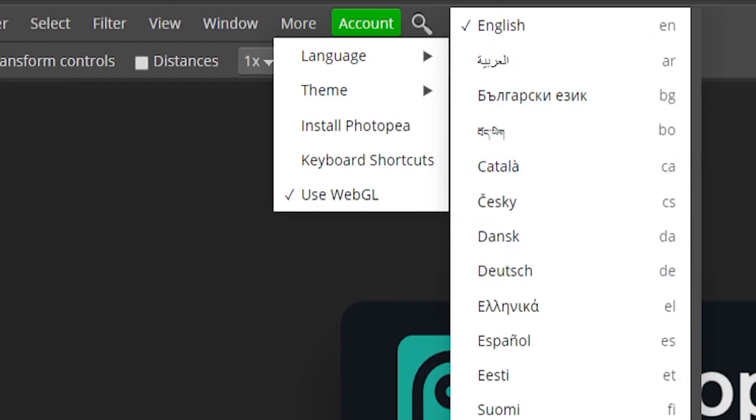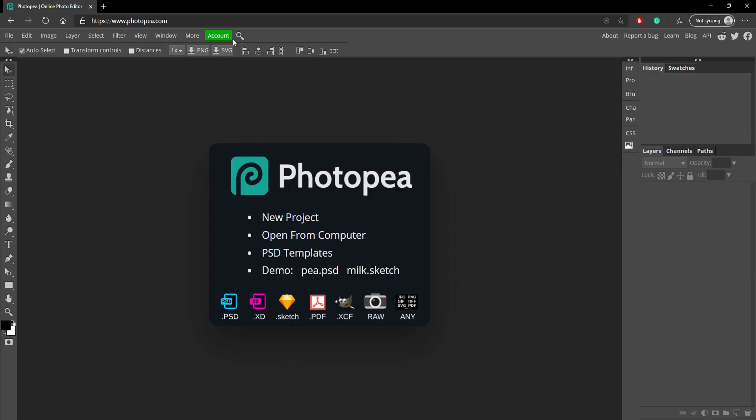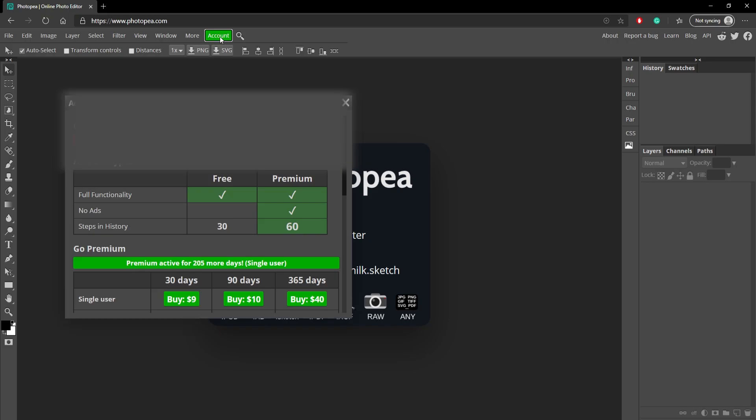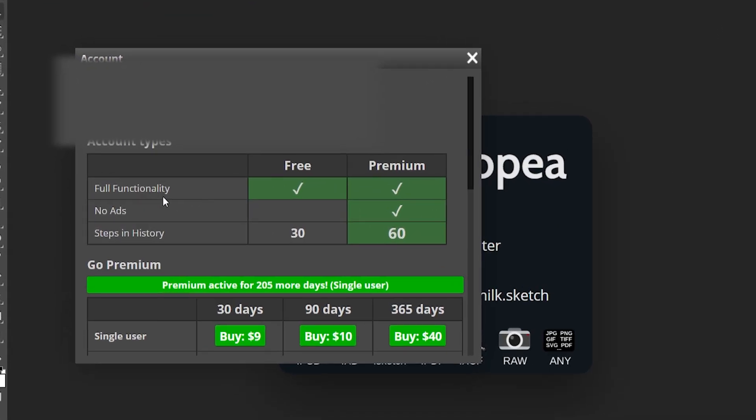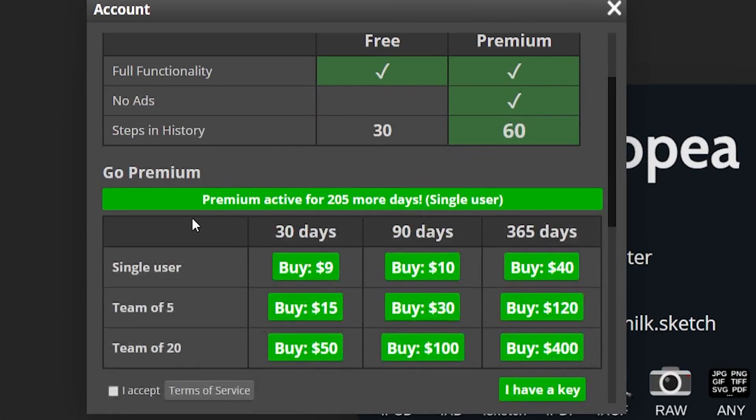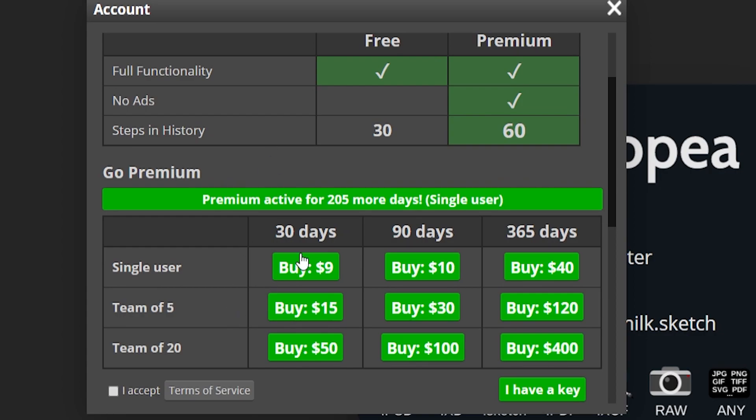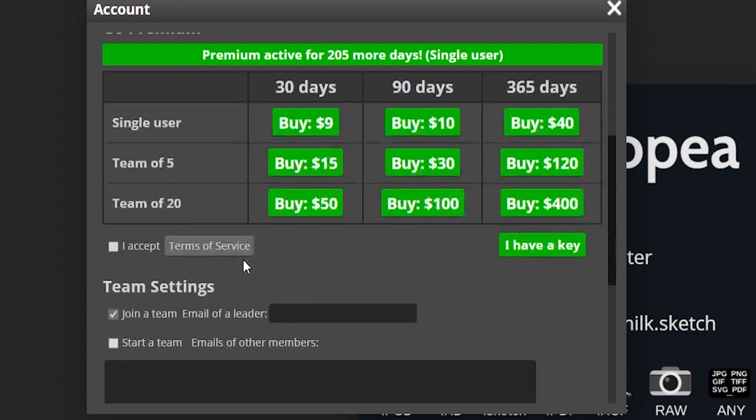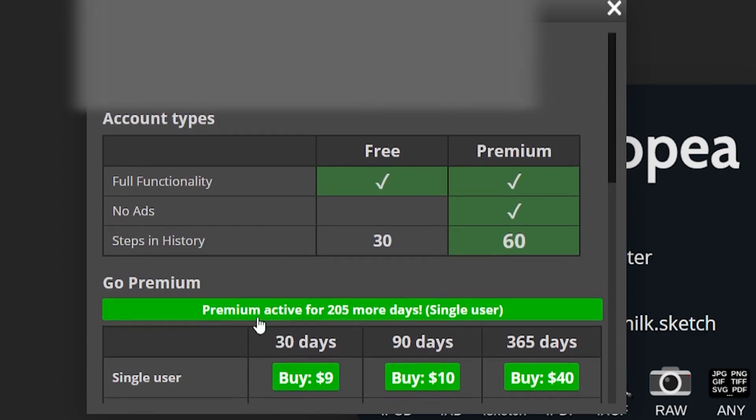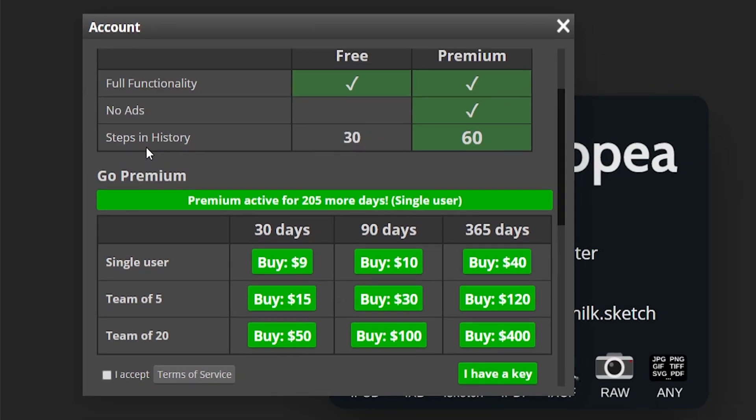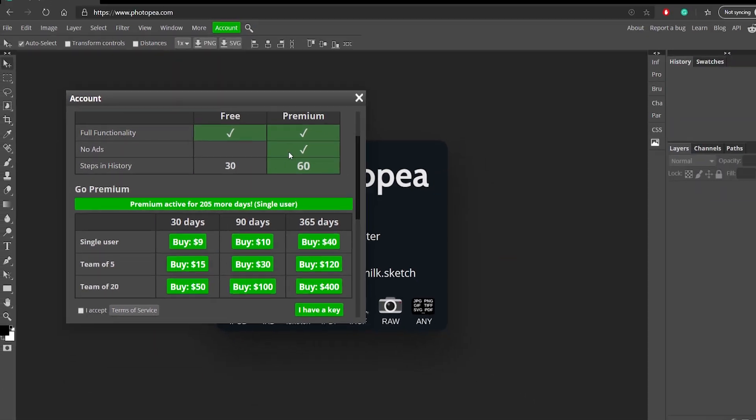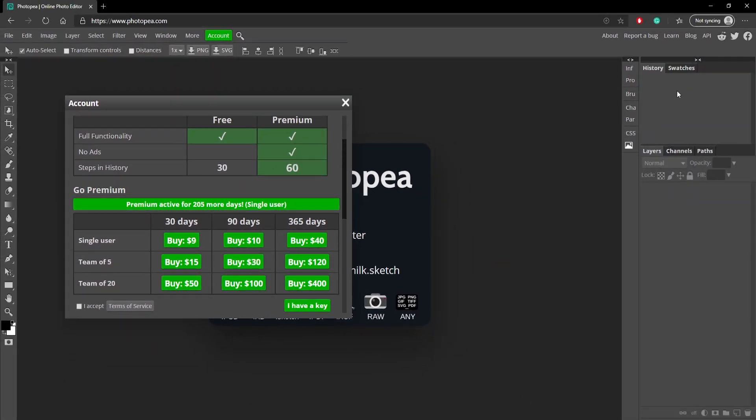You can also remove ads by going up here to Account and purchasing the premium version, but this is completely up to you. I know a lot of you guys don't have the money and that's why you're using Photopea in the first place, but if you really use it a lot and you want to get rid of the ads, well here you go. You can get rid of the ads and get its full functionality, which comes with more steps in the history. This is the history box over here, so you're able to go back further. That's another little feature that I think is pretty cool.